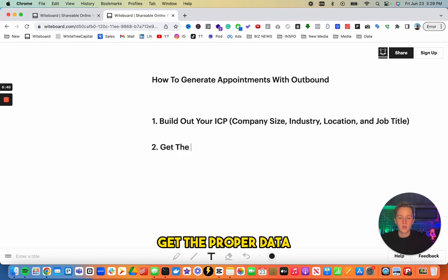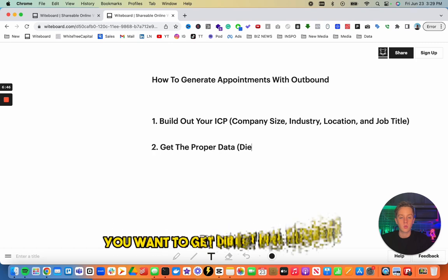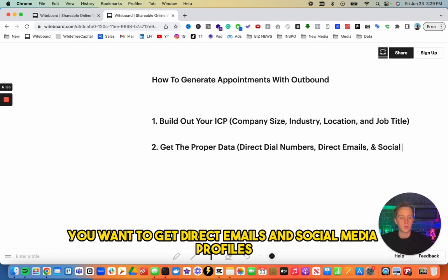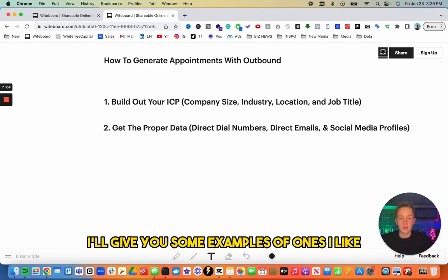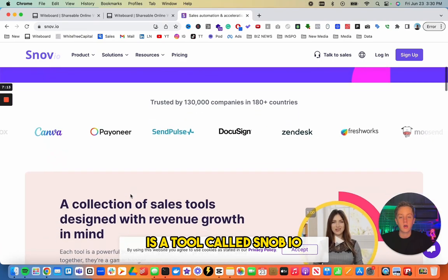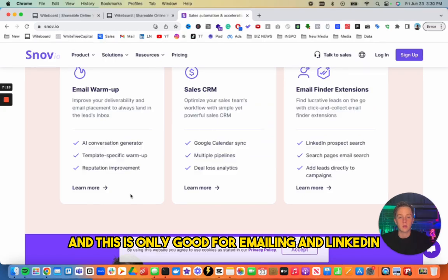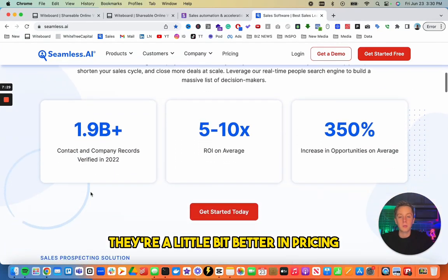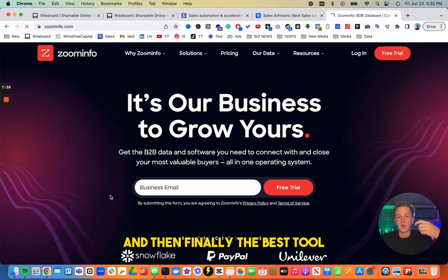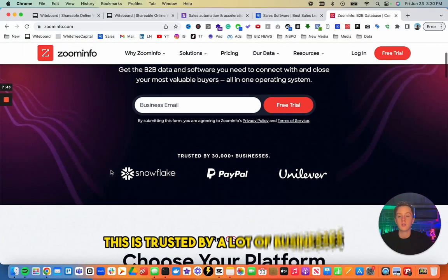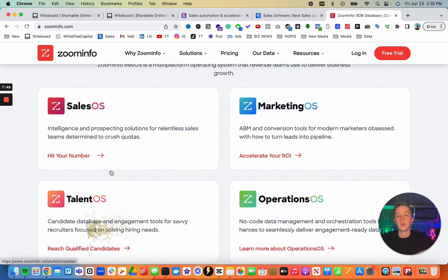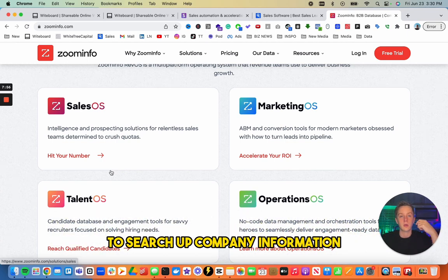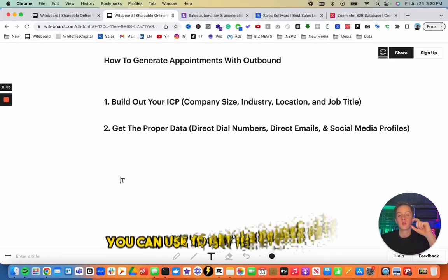The second thing you want to do is get the proper data — direct dial numbers, direct emails, and social media profiles. There are a lot of different tools. For cold emailing, snov.io is one of the cheaper ones that works well for emailing and LinkedIn. Seamless.ai is good for direct dial numbers, emails, and social media. And the best but most expensive is ZoomInfo, trusted by many large businesses for direct dials, emails, and social profiles.